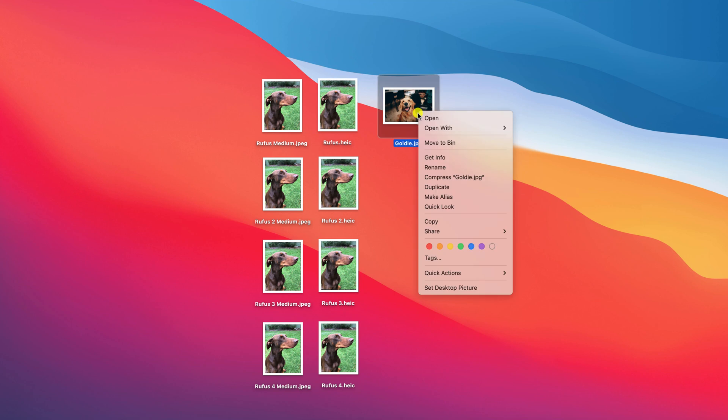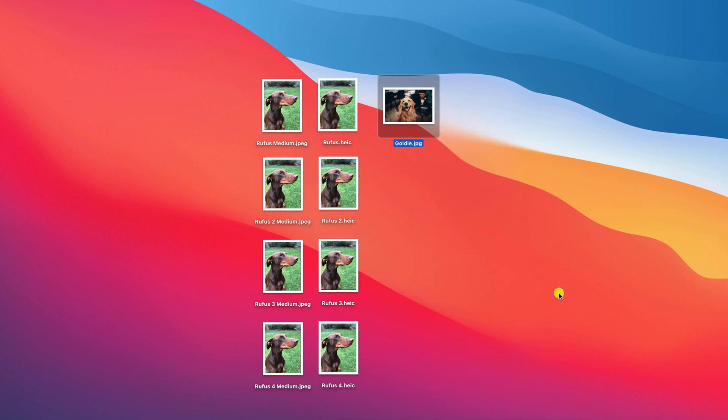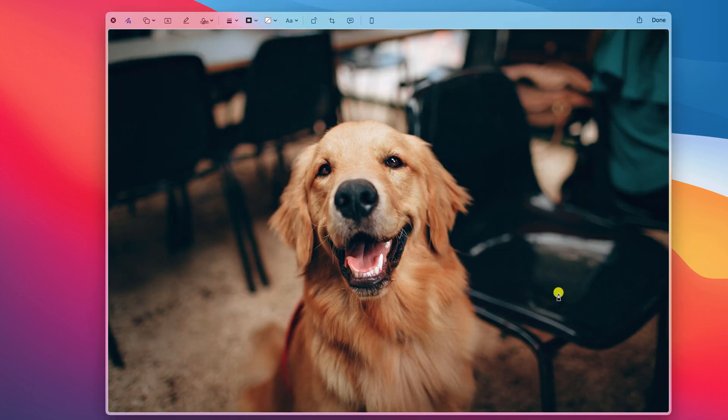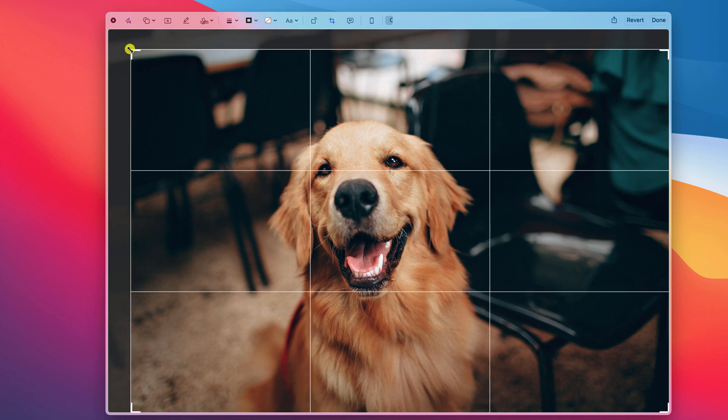But if we compare that to the quick actions available for a JPEG, you can see I have an additional option to add markup, which gives me several editing tools including the ability to crop the image.